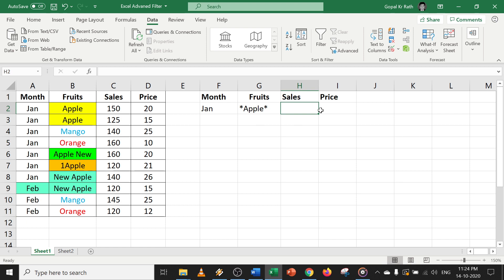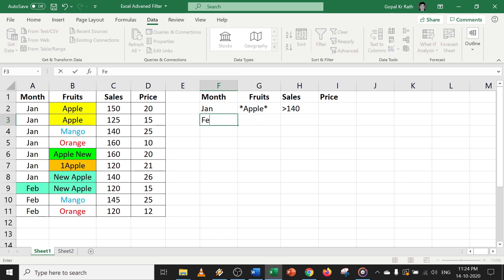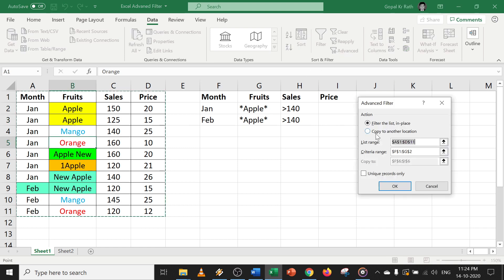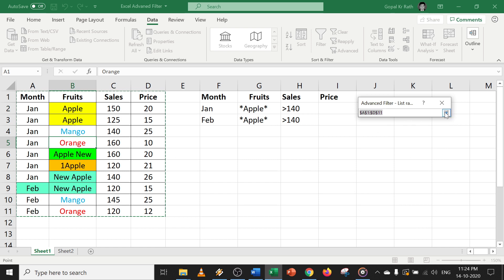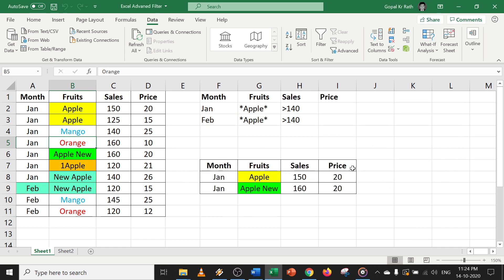Along with that, I also want my sales to be greater than 140, and for February as well — apple with sales greater than 140. So let's try this: click on advanced filter, copy to another location, select the range, select your criteria, select your location, and click OK. Now you can see all the apples where sales is greater than 140.